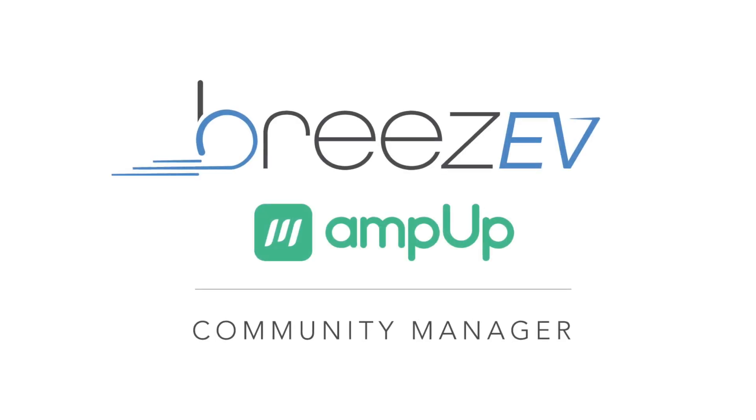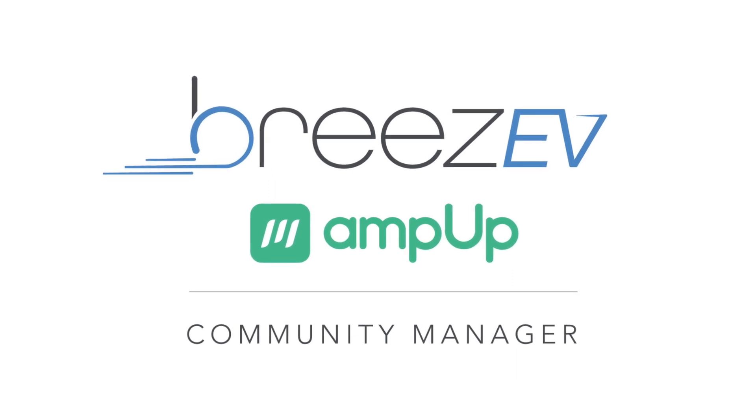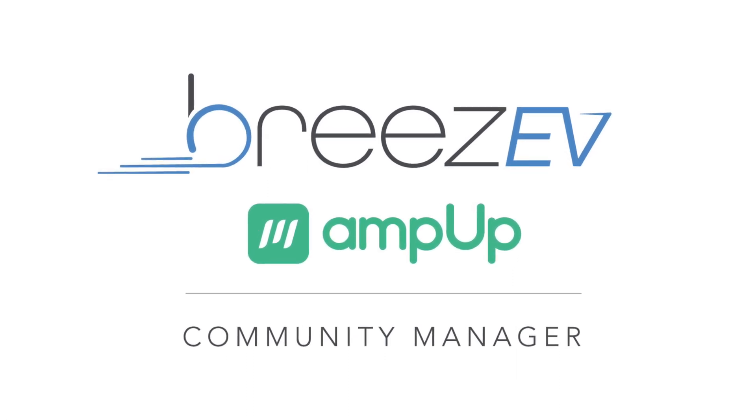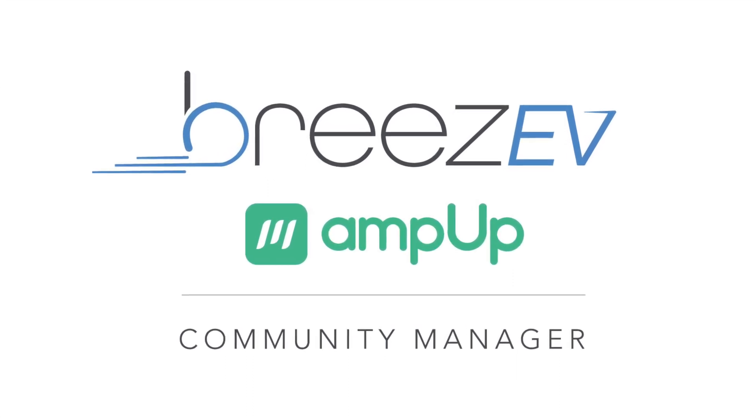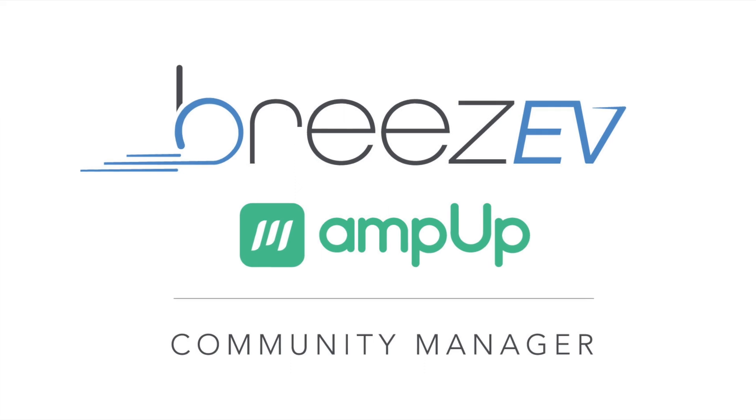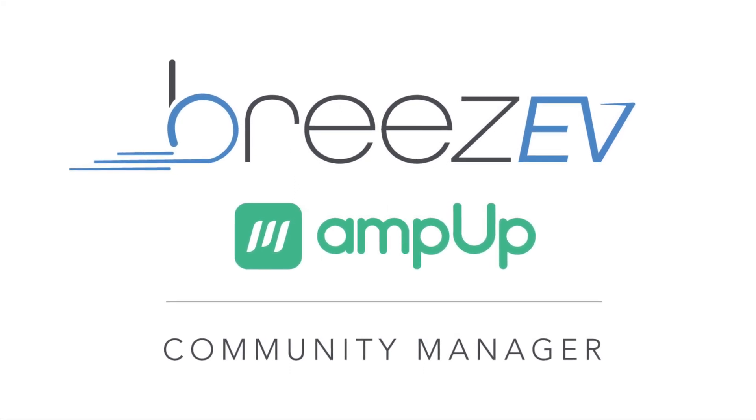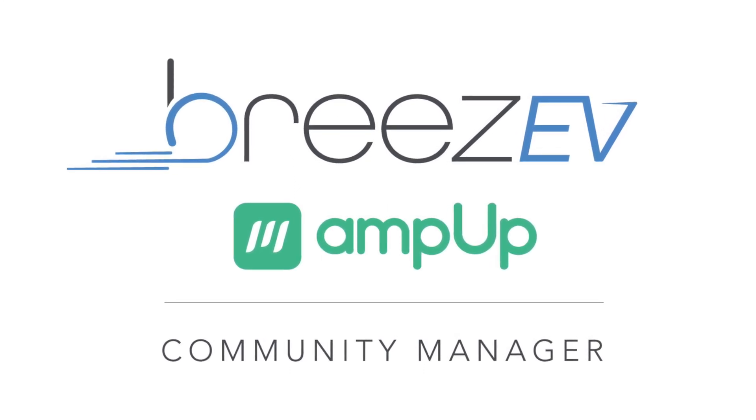Thank you for taking the time to walk through the AmpUp Community Manager with us. Thank you for joining us. Now the link is in the description box.